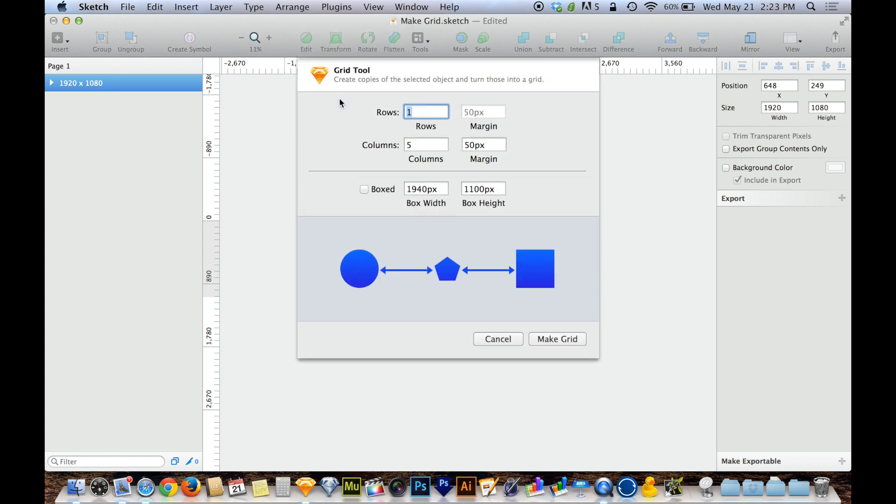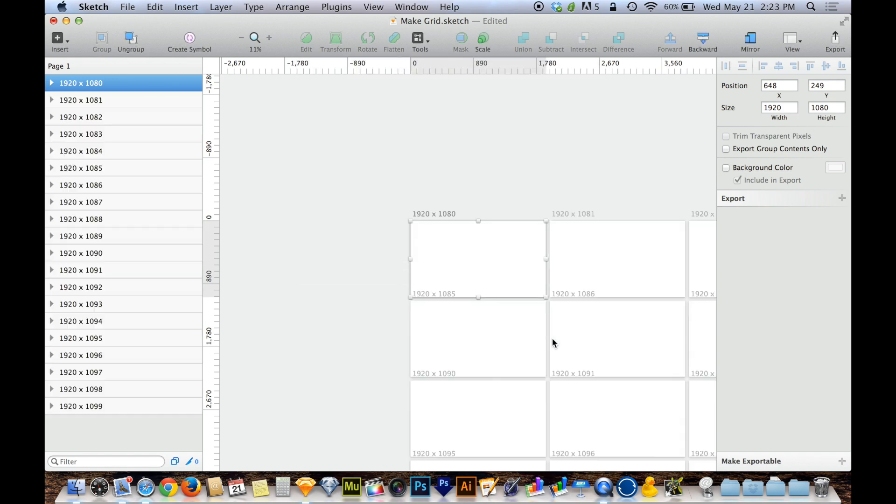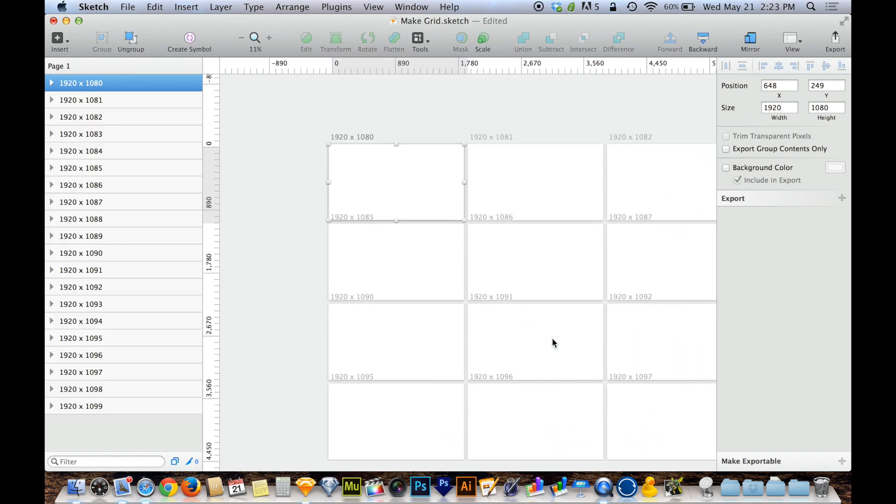and you can make a grid out of that artboard. So if I need two rows of five, if I need, say, 20 artboards even where I do four rows of five. There we go. A little math struggle there. So four rows of five and I choose Make Grid. Boom.